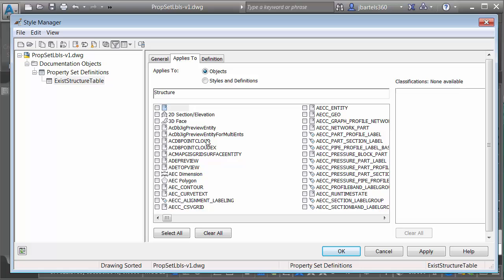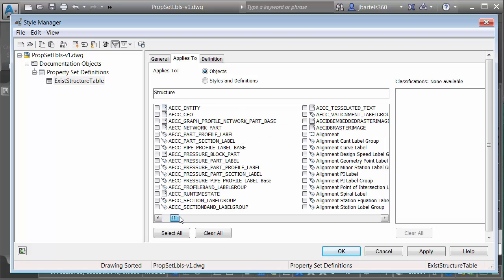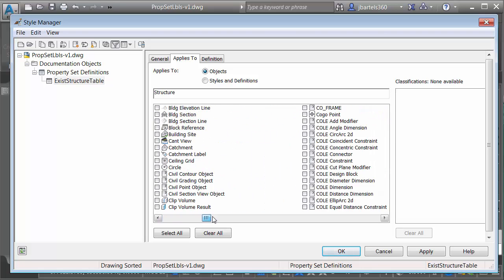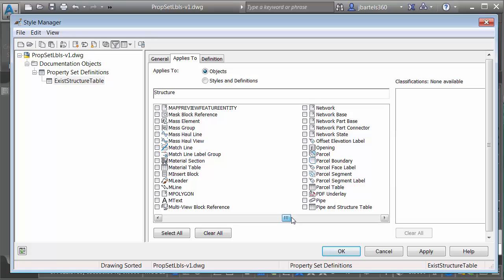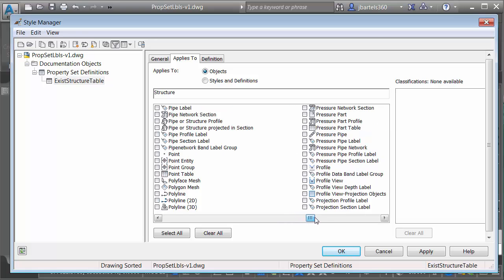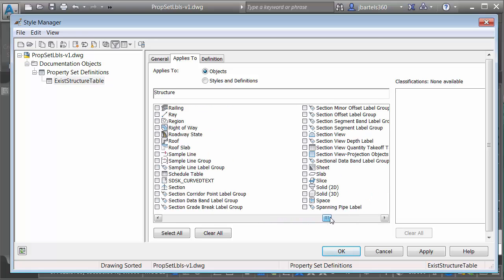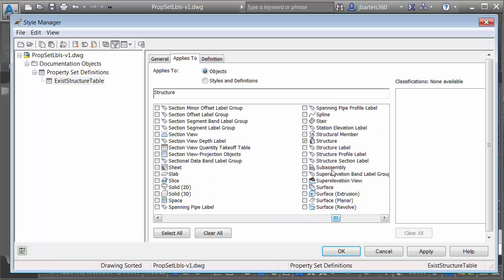If I go to the applies to tab, this is where I can select the object or objects that this table of data is associated with. If we come down you can see that I have associated this with structures. I'm going to click OK.